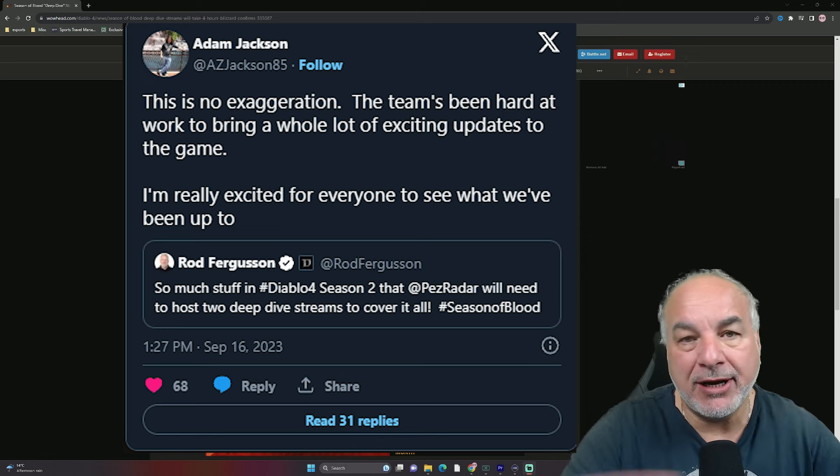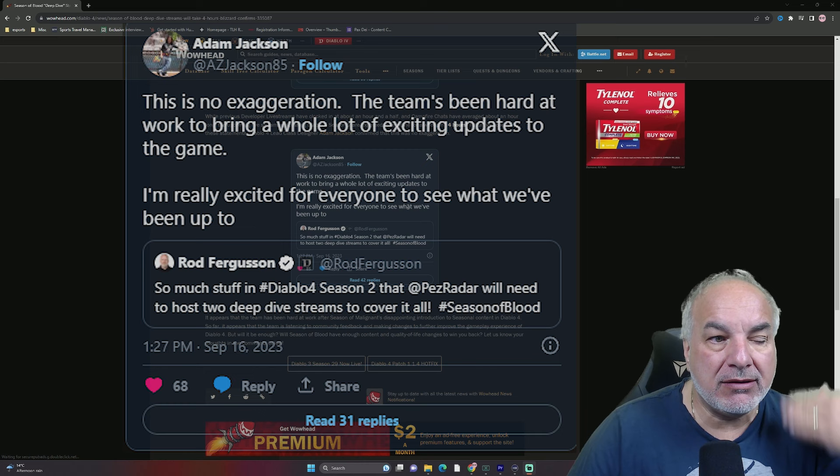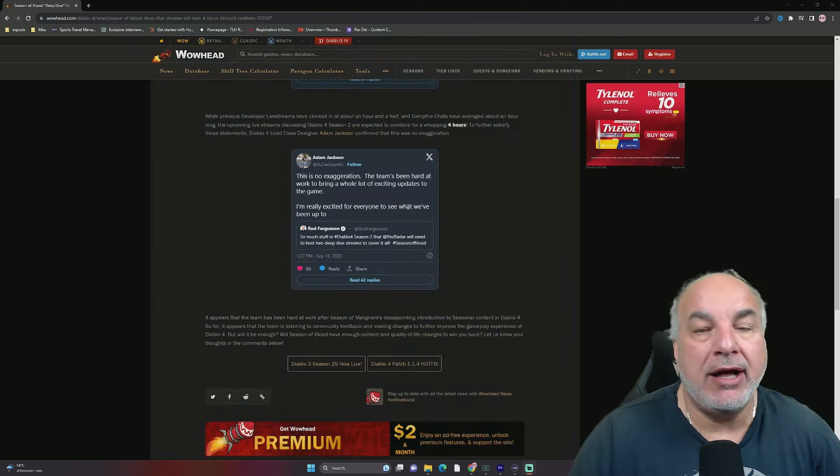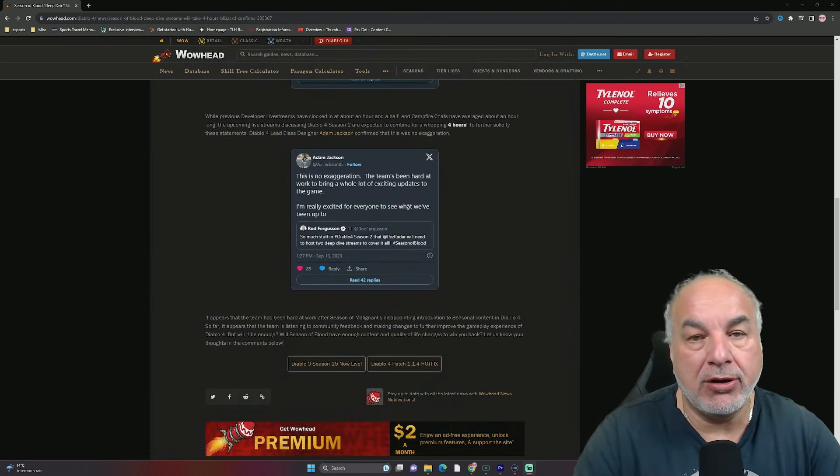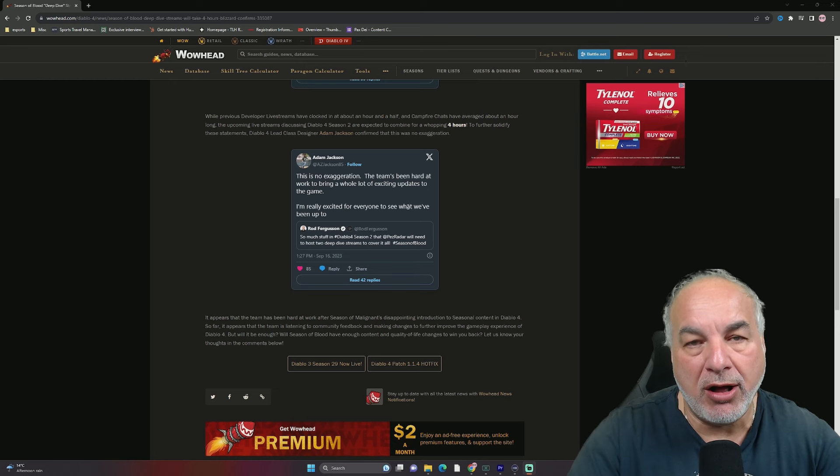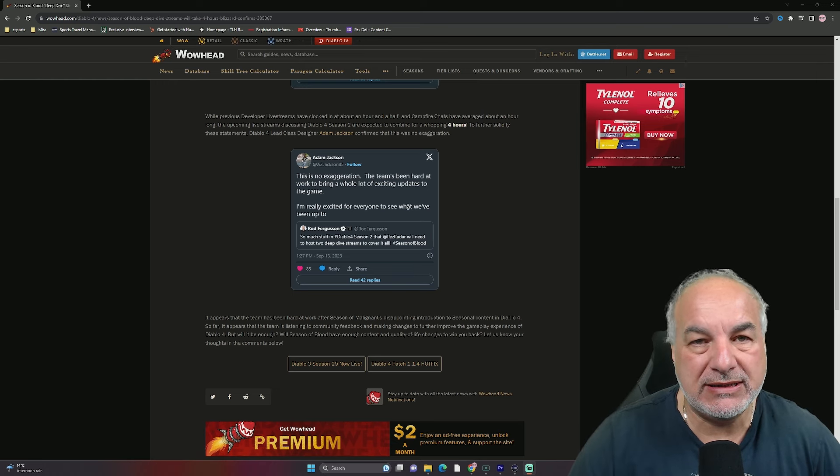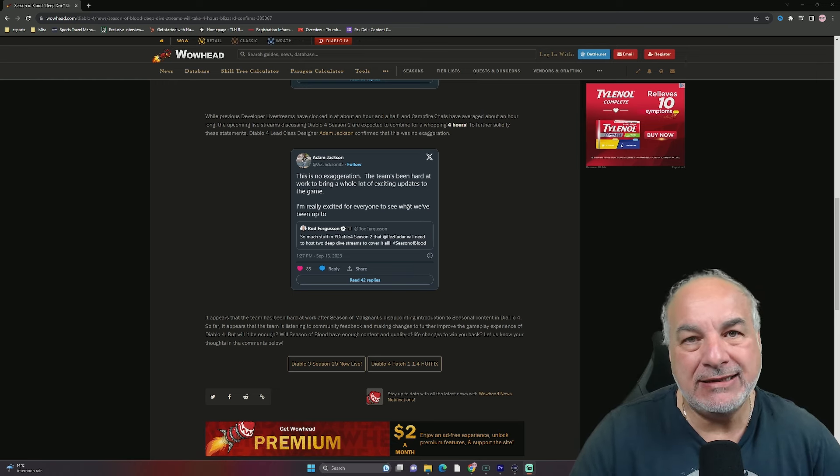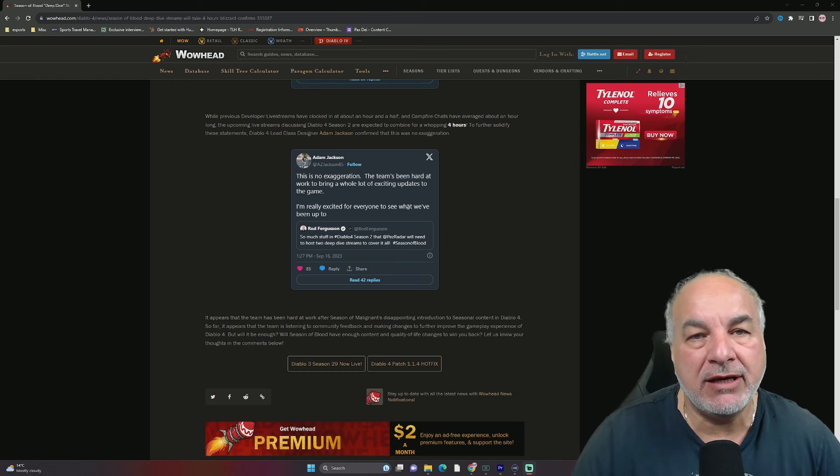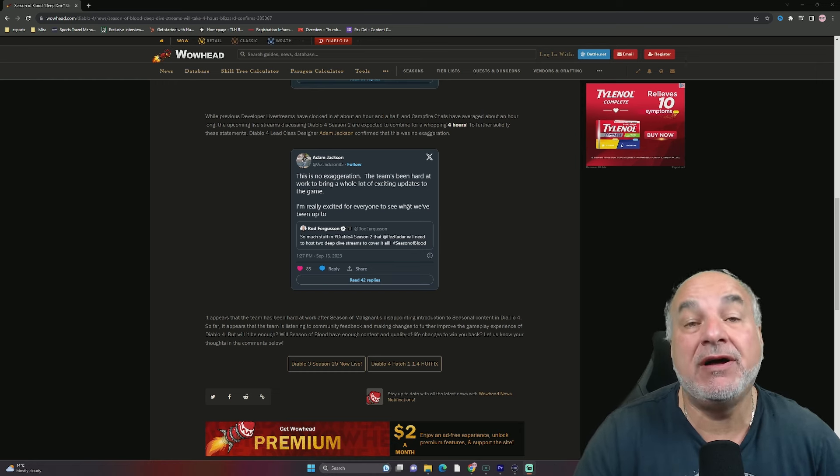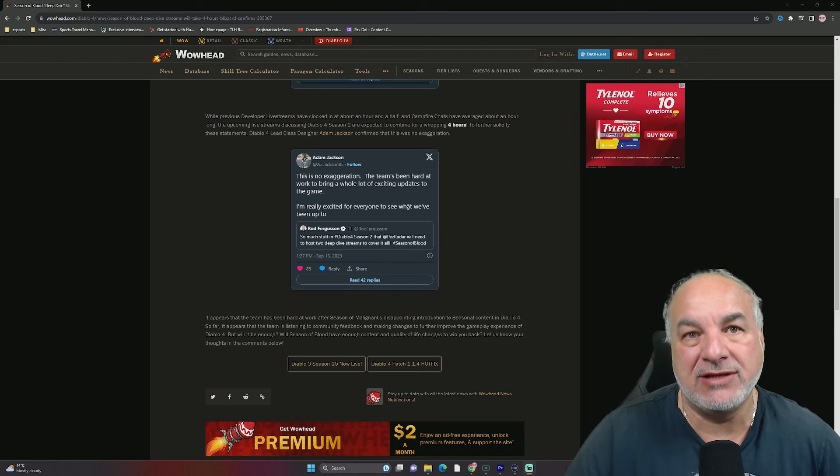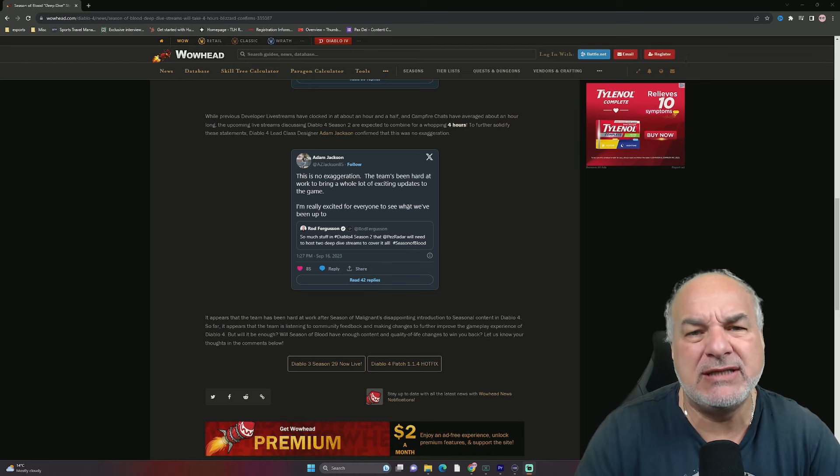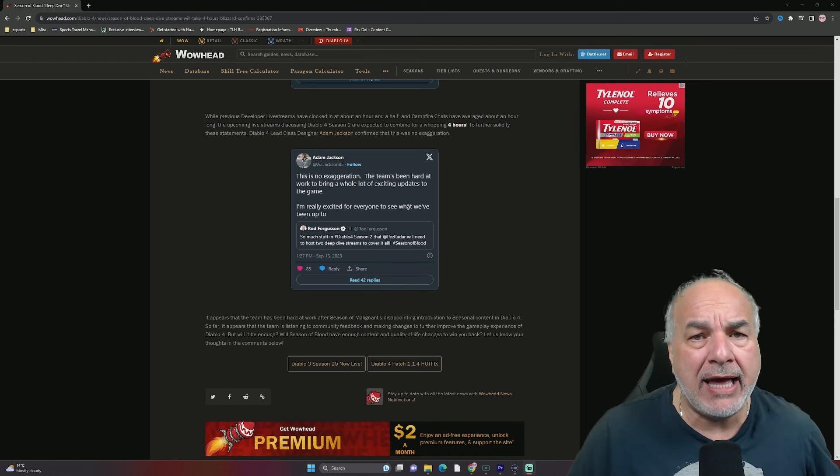Now, I'm not going to read the article. But basically, Wowhead's article goes into what all three tweets said. And then at the end, they basically say, I'm paraphrasing, we're going to wait and see. Because in the past, they've done this before and let us down. So, it's a wait and see.